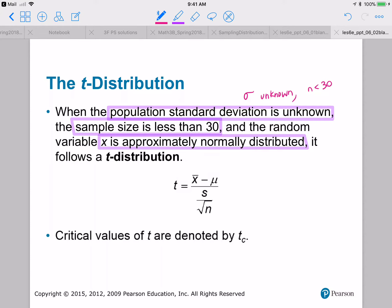The critical values of T are denoted by TC. Remember when we had the standard normal distribution, our critical values were ZC. Here for our T distribution, the critical values are denoted by TC.